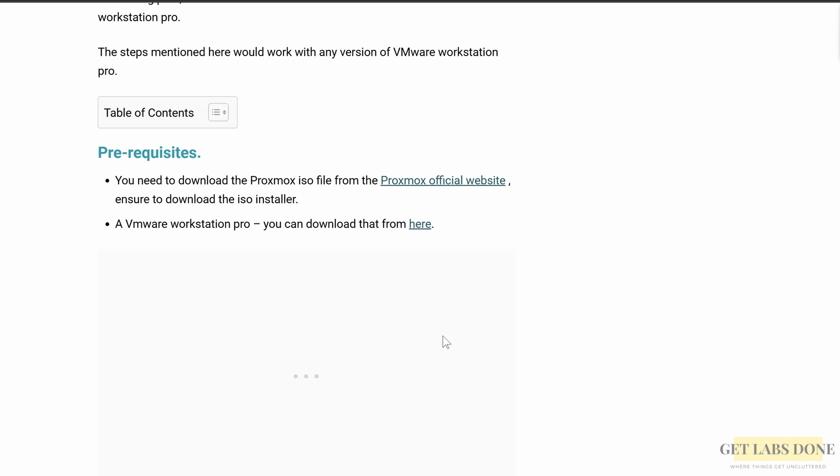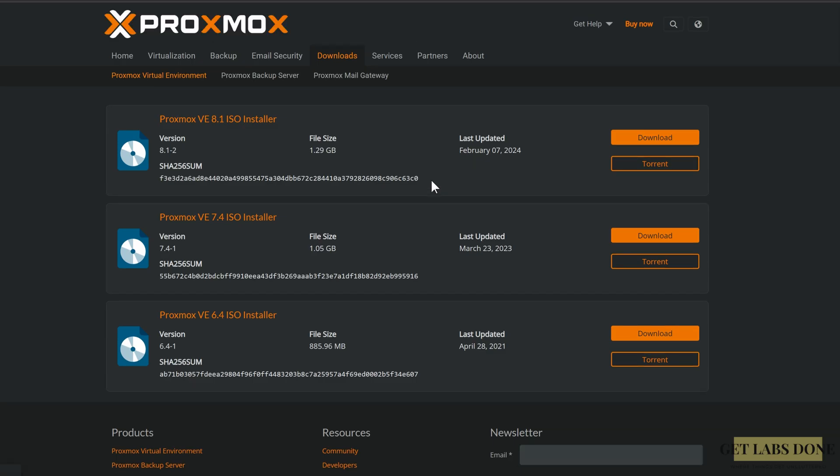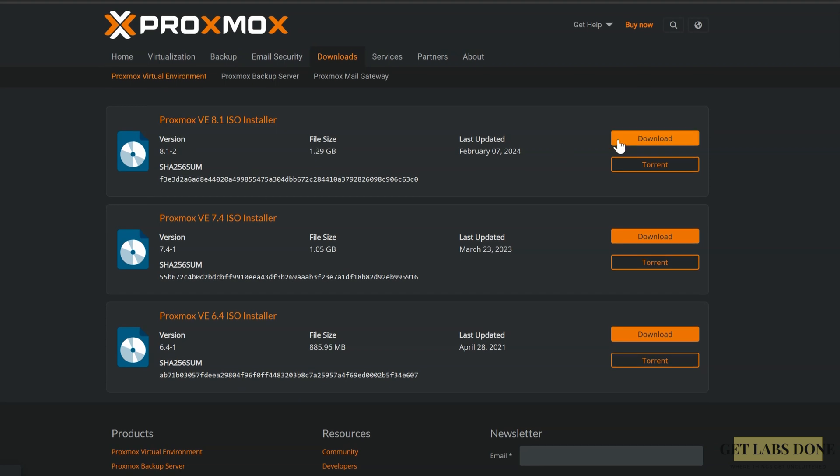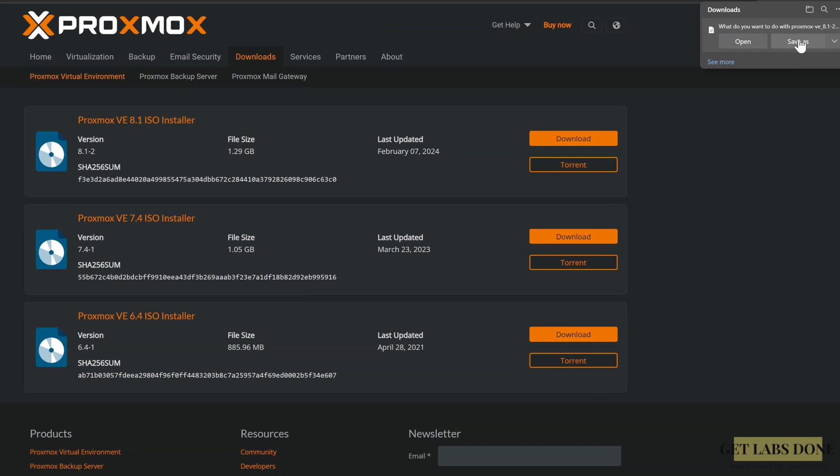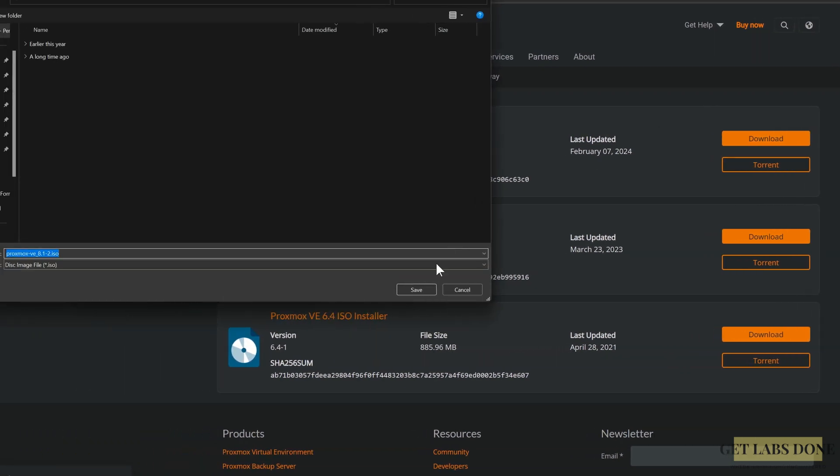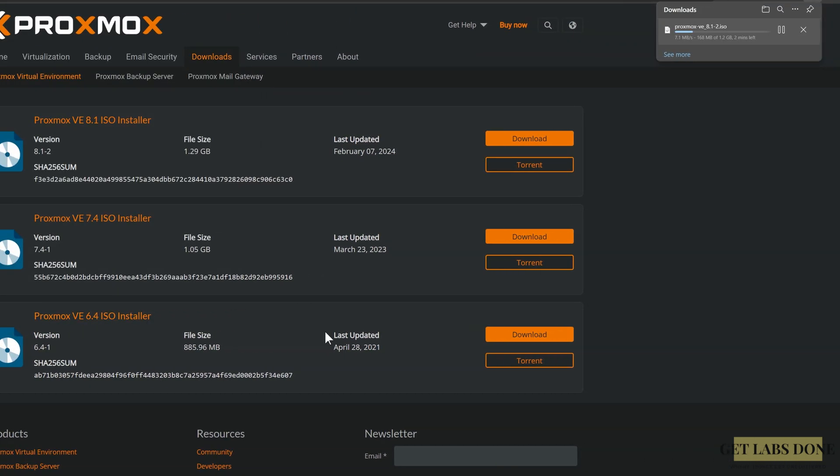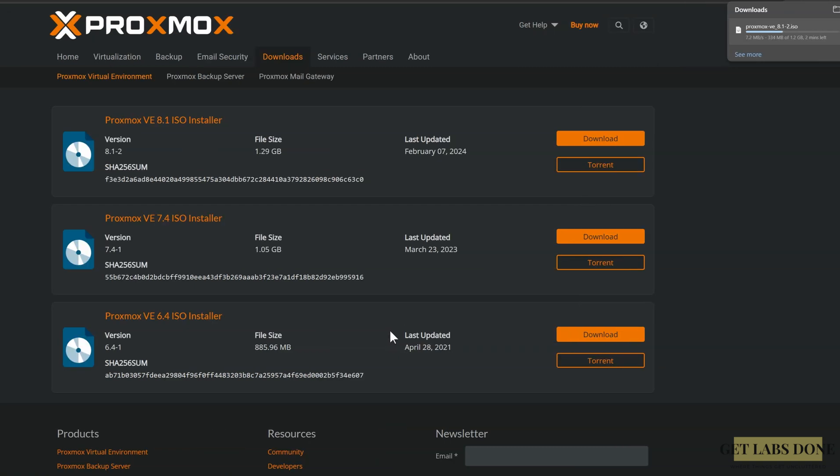Next, you need to have a Proxmox ISO image from the Proxmox website. Click here to download that. At the time of this recording, Proxmox VE 8.1 is the latest version. So click on download here. The ISO image will start to download. Let me save it in my machine. So depending on your internet speed, it will take some time. So let it download.